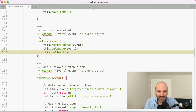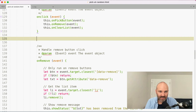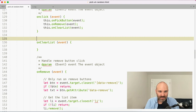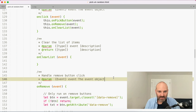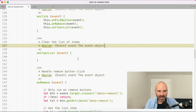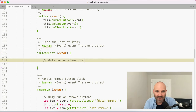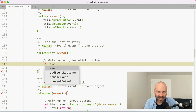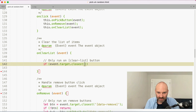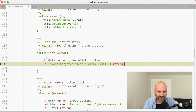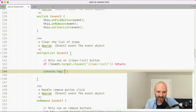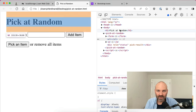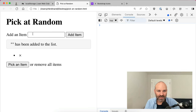We need to handle the clear list use case. So we'll create an onClearList method that accepts the event. Following the same pattern: only run on clear list — if event.target.closest('[clear-list]') returns nothing, return. Otherwise let's log to confirm it's working. And back in the click handler, we'll wire up this.onClearList(event). Now clicking anywhere in the component does nothing, but clicking the clear list button does trigger our handler.